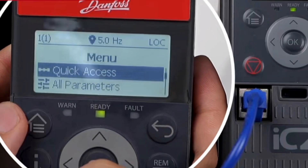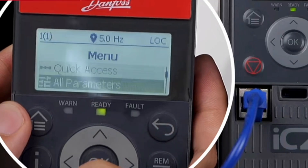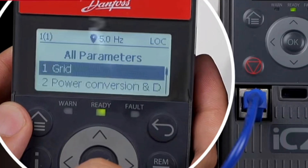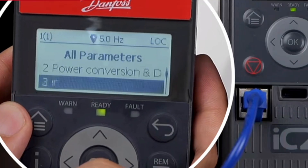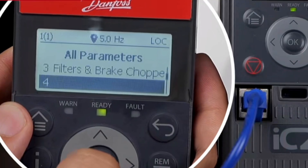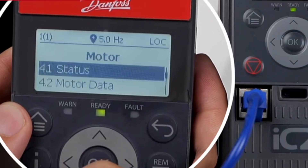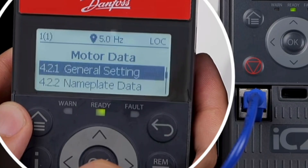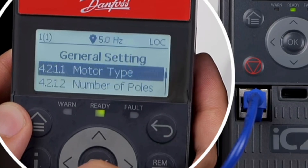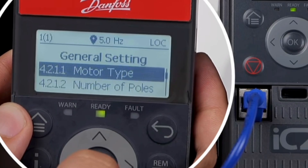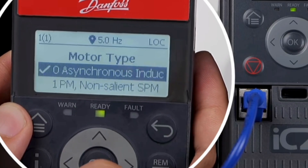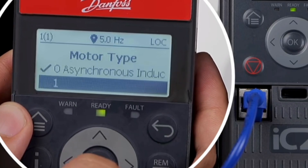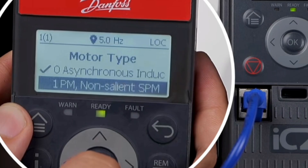If using a permanent magnet synchronous motor, open the fourth parameter group in the menu to set the motor parameters. Set parameter 4211 to select the motor type as 1, SPM motor.